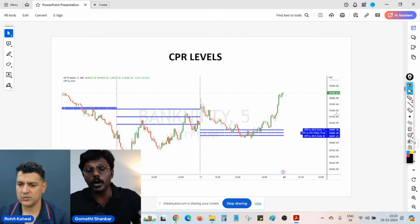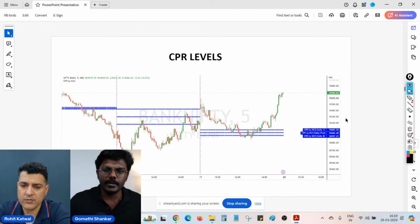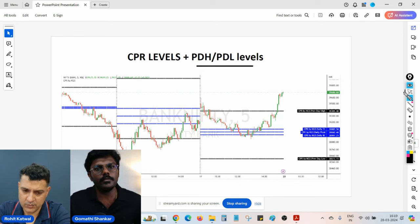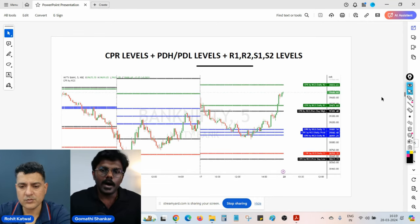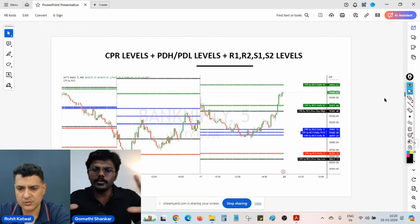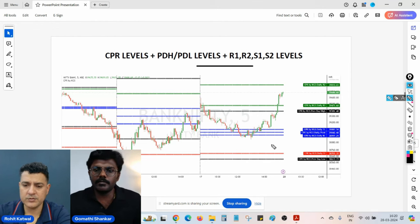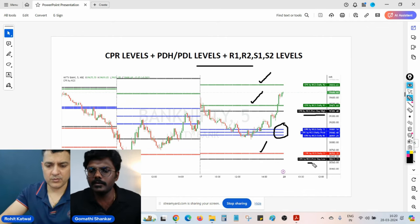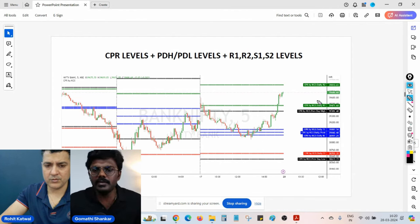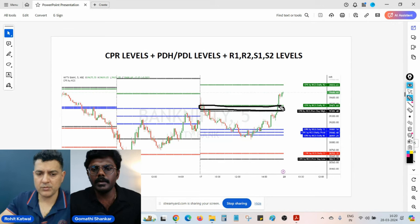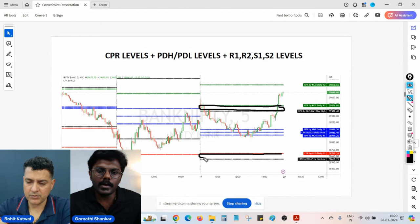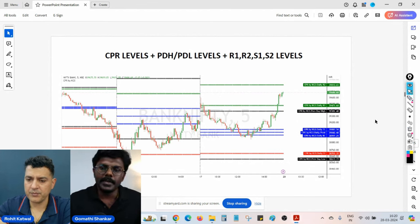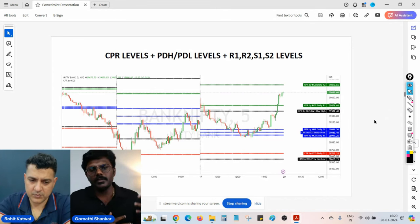This is how I use the CPR indicator in my charts: CPR levels are plotted along with previous day high and low levels, which I feel are equally important for a day trader, plus R1 resistance and support levels. I collectively use R1 and previous day high as a resistance zone, and S1 and previous day low as a support zone. When using just a pivot point, we only know the trend — but with CPR we get additional information.